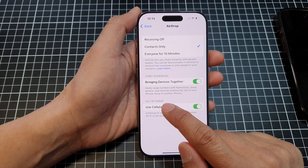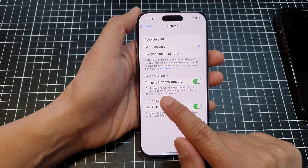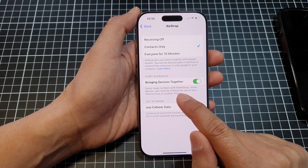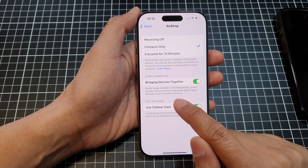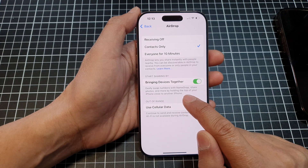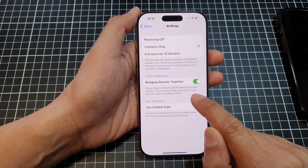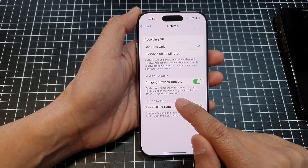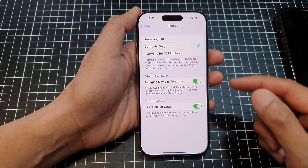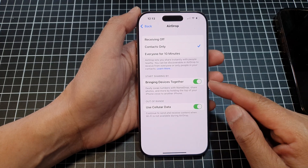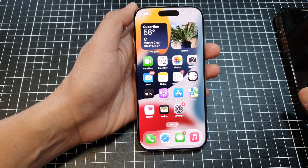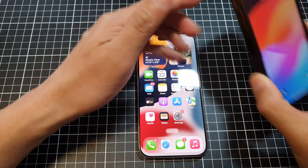Tap on 'Bringing Devices Together,' then tap on the toggle button to switch it off or turn it on. This lets you easily swap numbers with NameDrop, share photos, and more by holding the top of your iPhone close to another iPhone. Switch it on or off as required.